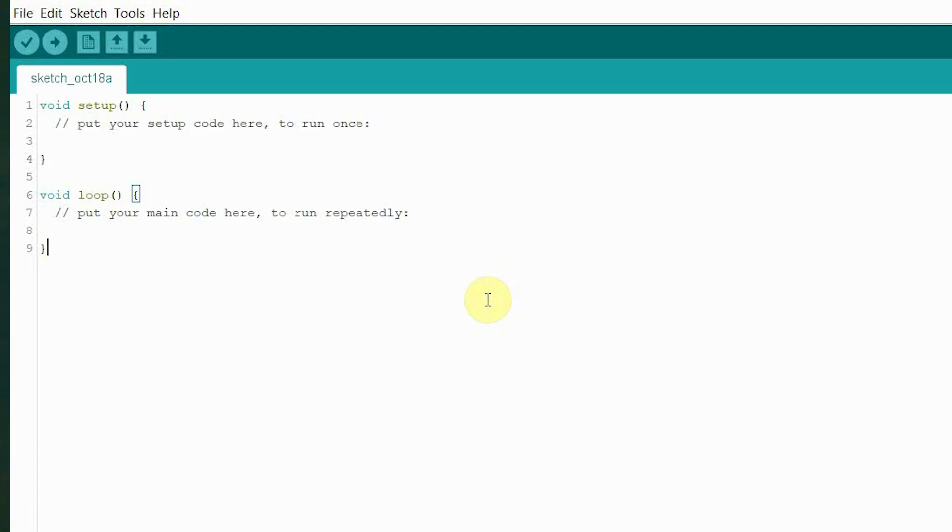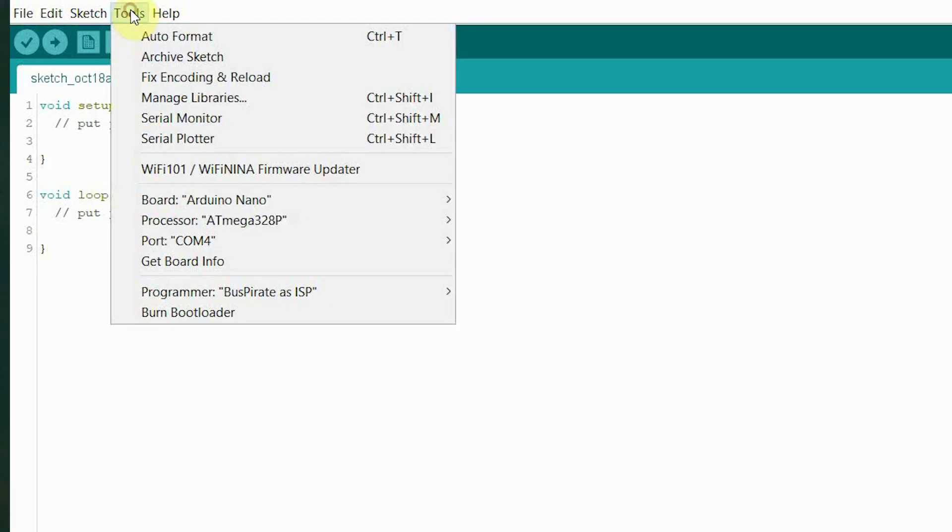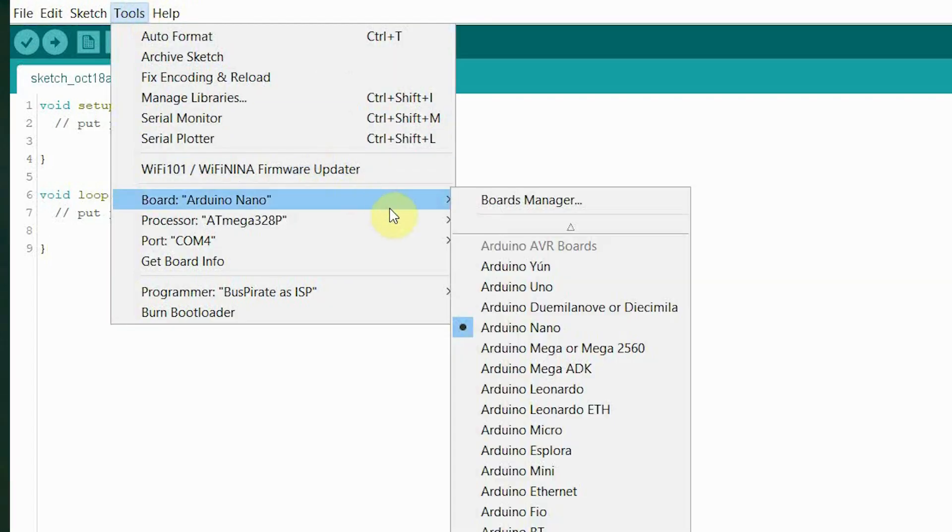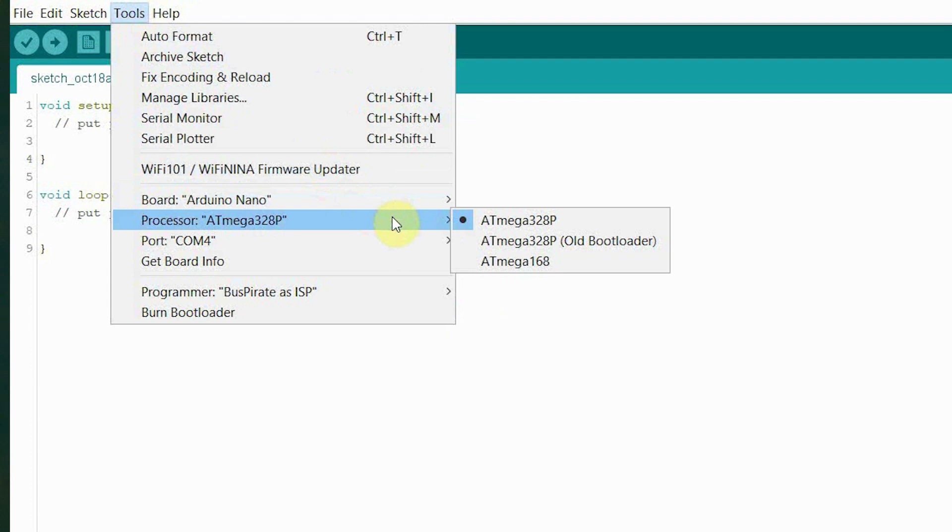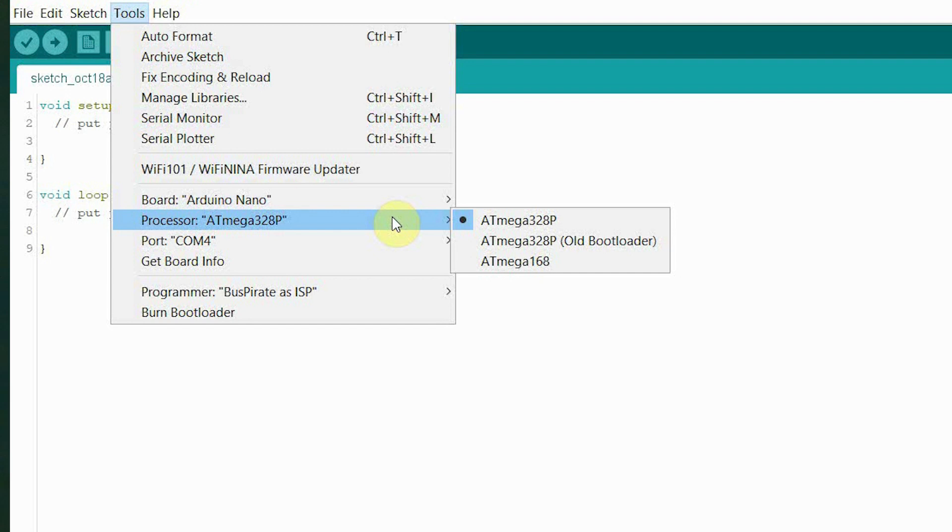So if you go up to where it says Tools and then go to the Processor, you've got those choices: ATmega328 or the ATmega328p old bootloader. I don't think anybody really uses the 168, do they? I've never used it anyway. So depending on what bootloader you've got on your Arduino will decide which one of these you need to use.